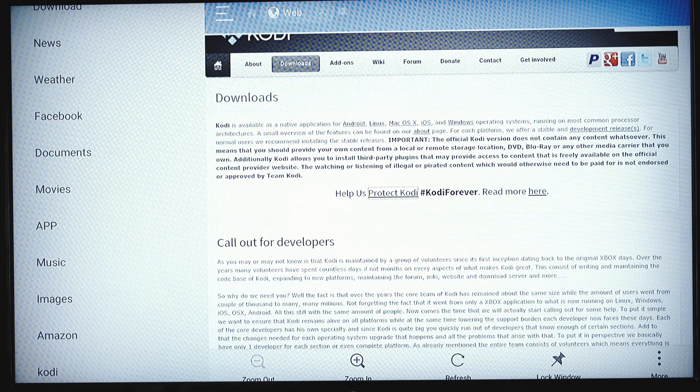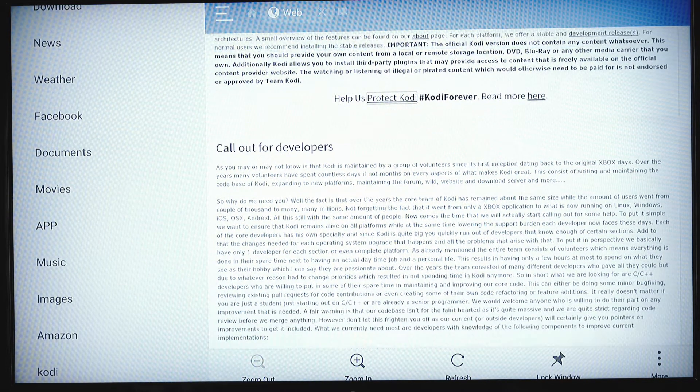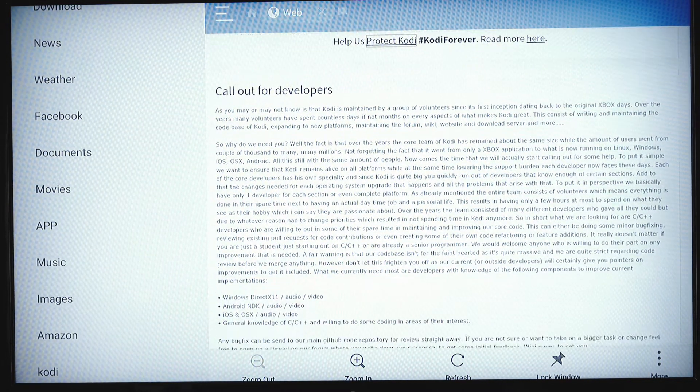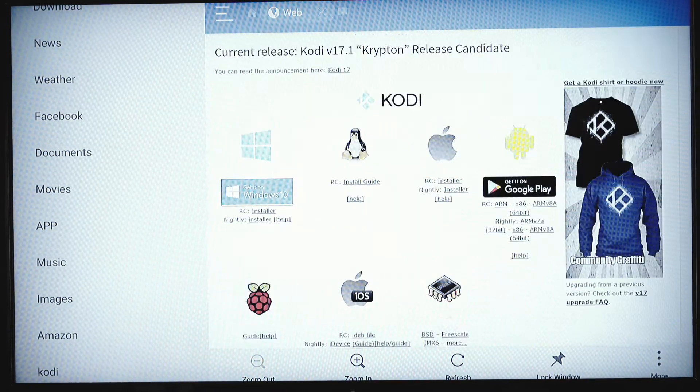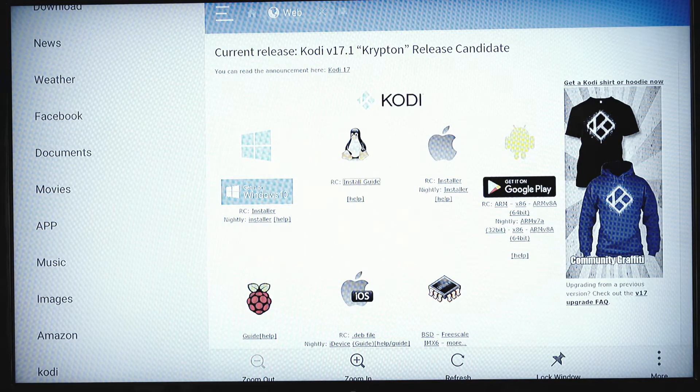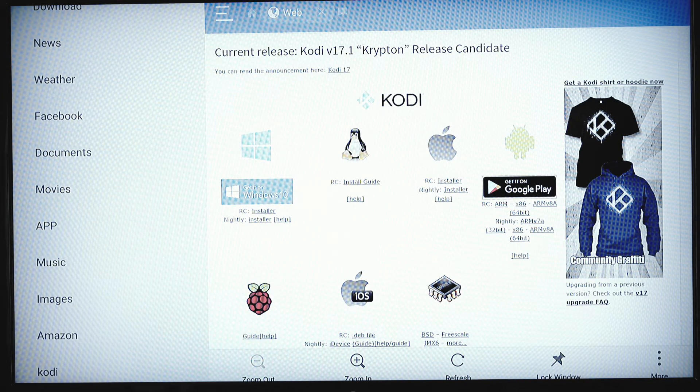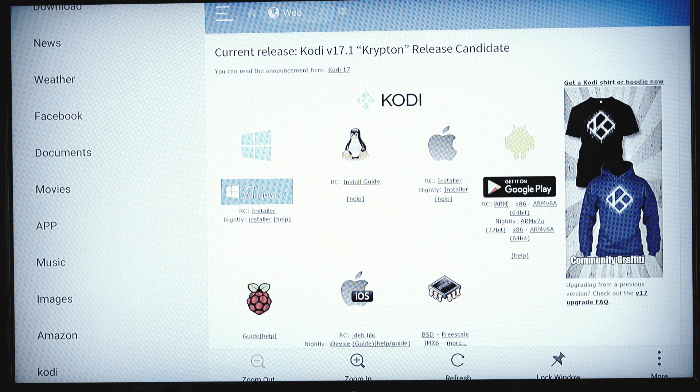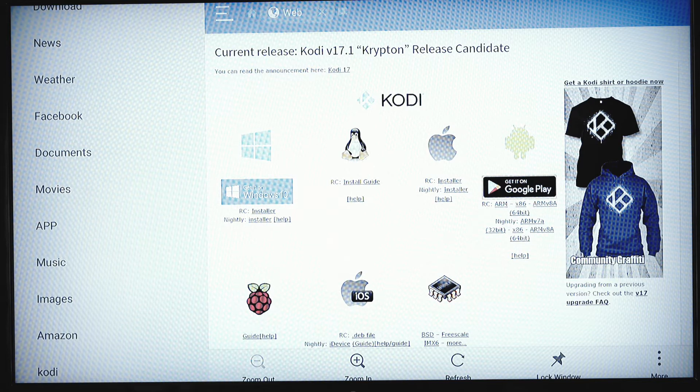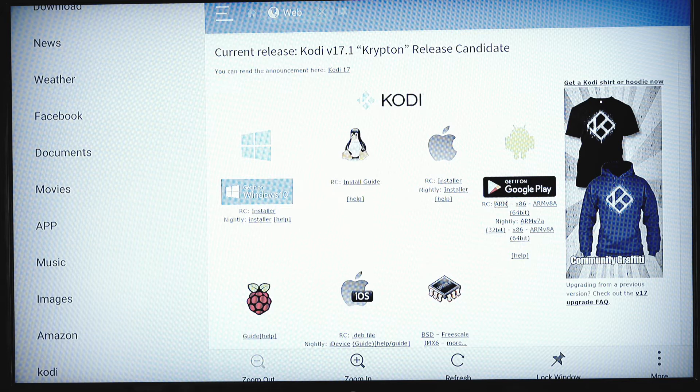We're going to use the down button on the remote control until we get down to the files. It's going to go over for you. What you need to click on is this arm, so it's right under this google play button, this RC arm. This is for the fire sticks.